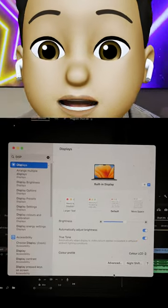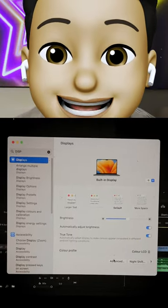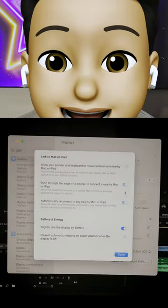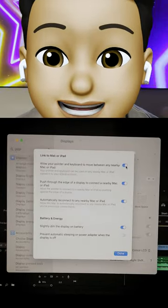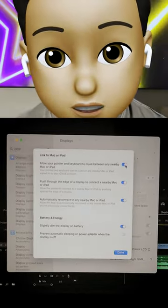How to turn it on? Go to Settings, then Display, then Advanced, and just enable all features.